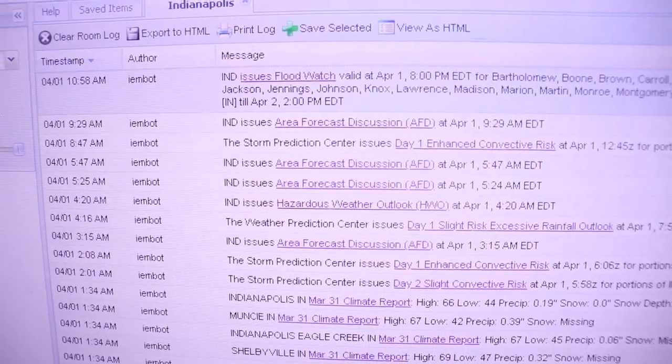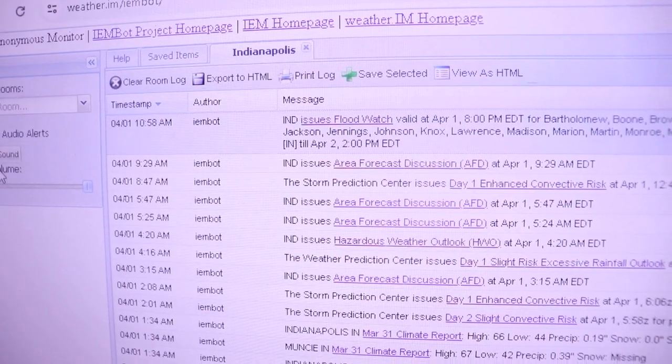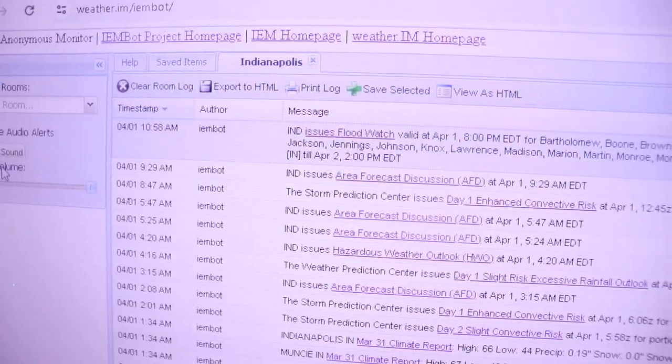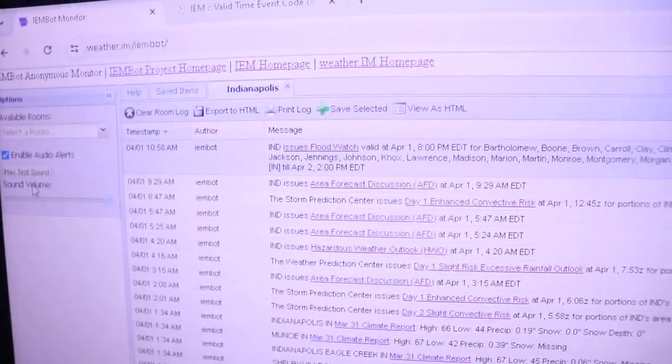Once again, at Indianapolis, it was 51 degrees with cloudy skies. This is NOAA All Hazards Radio KEC 74 in Indianapolis.